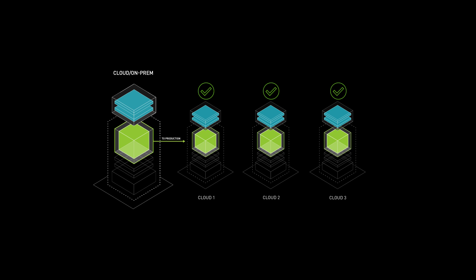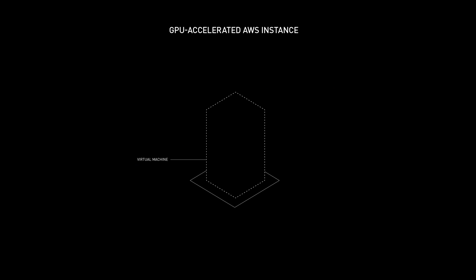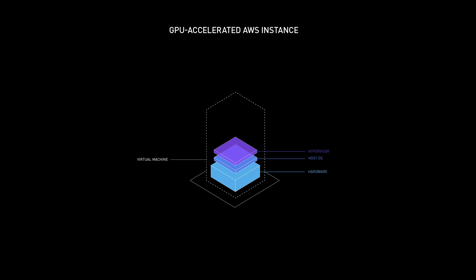Let's see it in action. First, we build an application, a speech-to-text application in this case, using an NVIDIA VMI on an AWS EC2 instance.